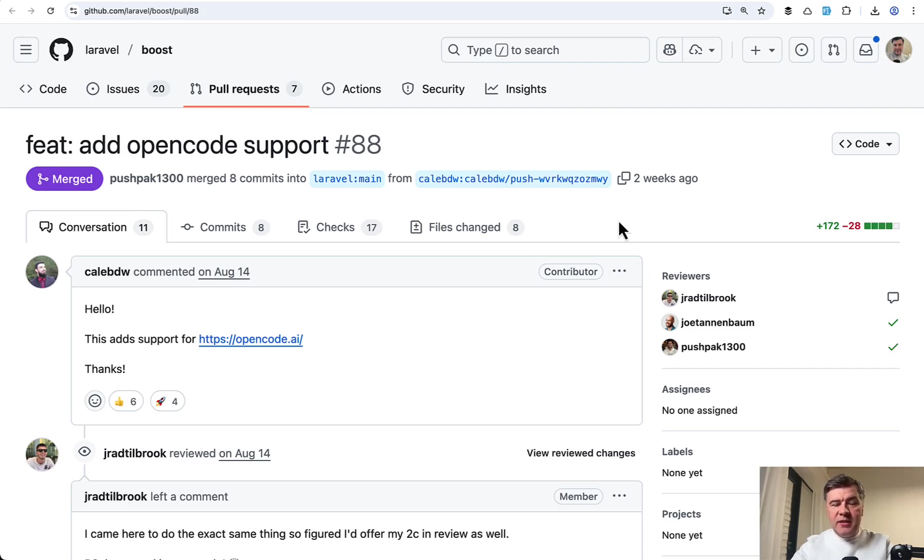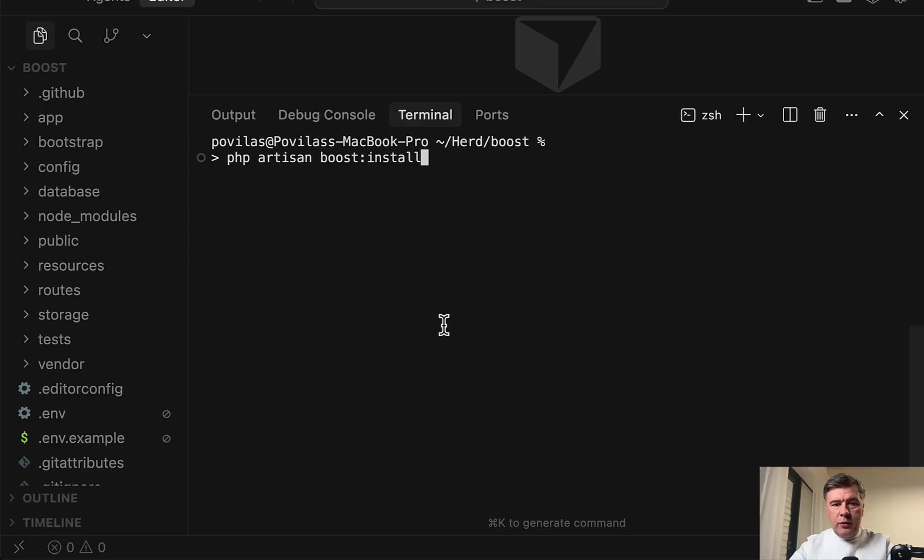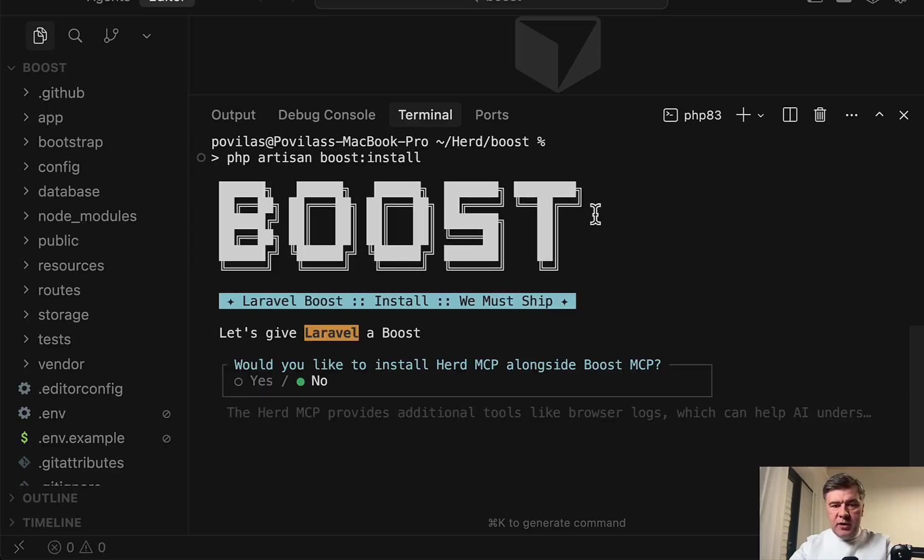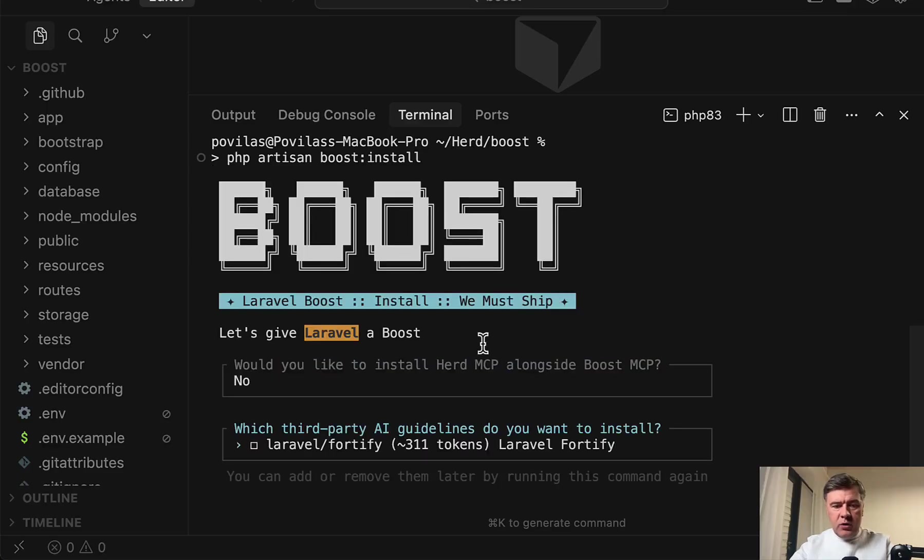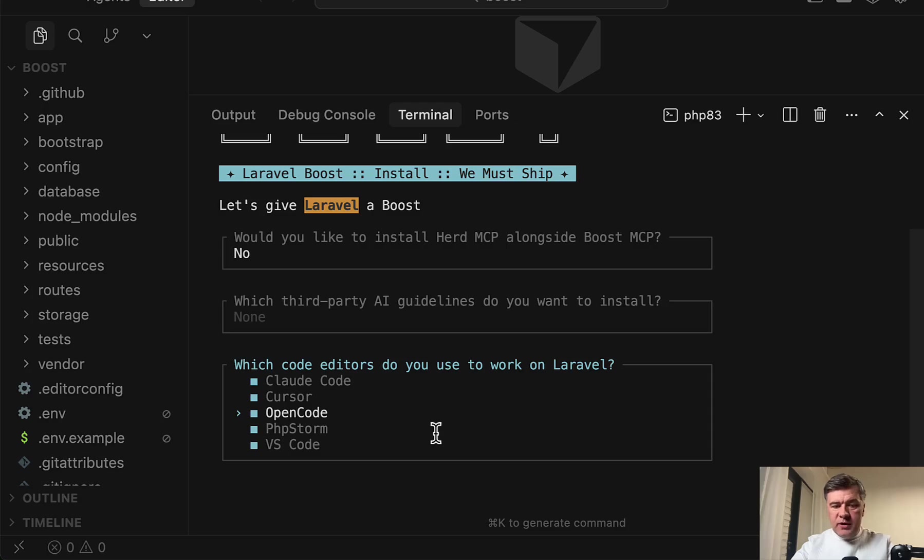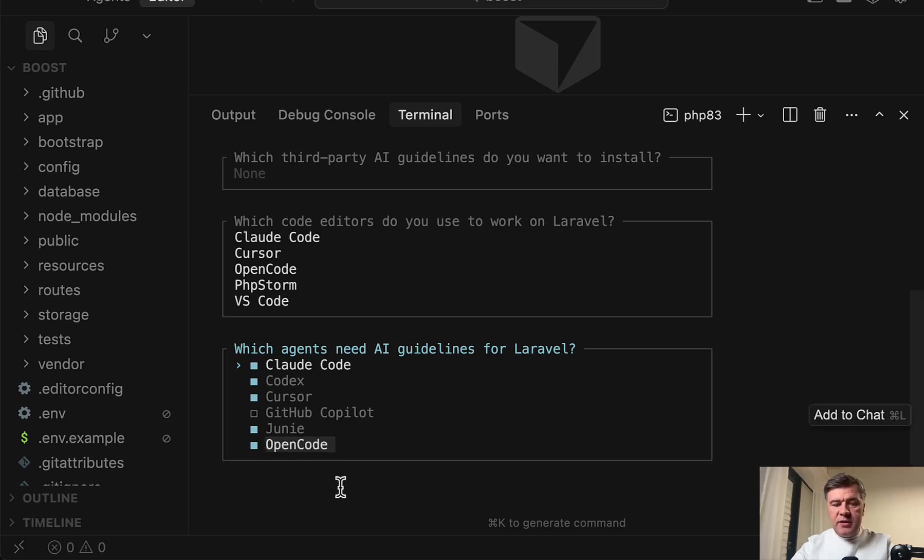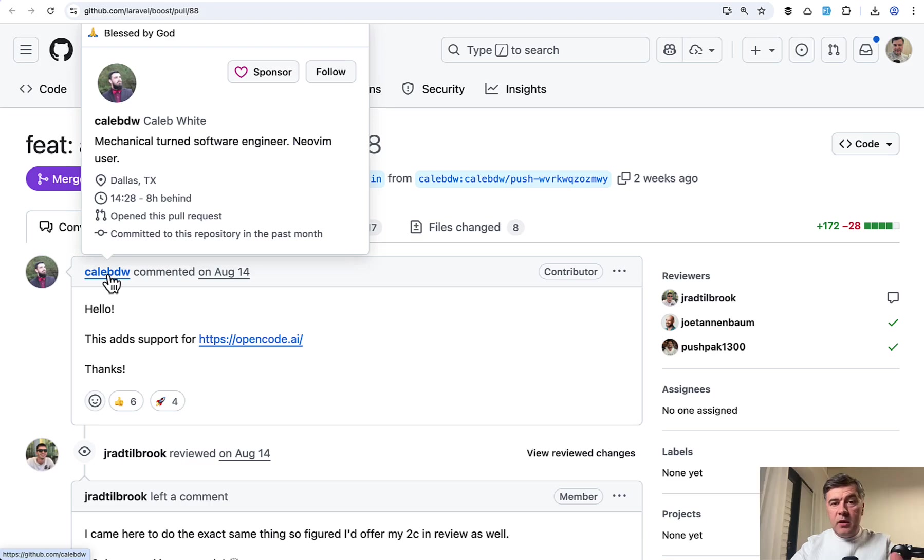And this thing was submitted very long time ago, in August, but actually was released only in recent version 1.7. So now if you run PHP Artisan Boost install, it will offer the choice of editors and OpenCode will be one of them.